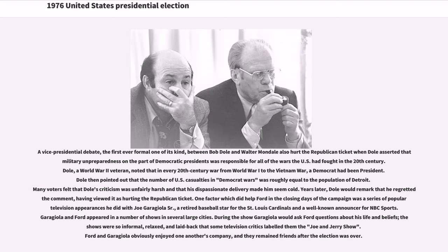A vice-presidential debate — the first ever formal one of its kind — between Bob Dole and Walter Mondale also hurt the Republican ticket when Dole asserted that military unpreparedness on the part of Democratic presidents was responsible for all of the wars the U.S. had fought in the 20th century. Dole, a World War II veteran, noted that in every 20th century war from World War I to the Vietnam War, a Democrat had been president, and pointed out that the number of U.S. casualties in those wars was roughly equal to the population of Detroit. Many voters felt that Dole's criticism was unfairly harsh and that his dispassionate delivery made him seem cold. Years later, Dole would remark that he regretted the comment, having viewed it as hurting the Republican ticket.